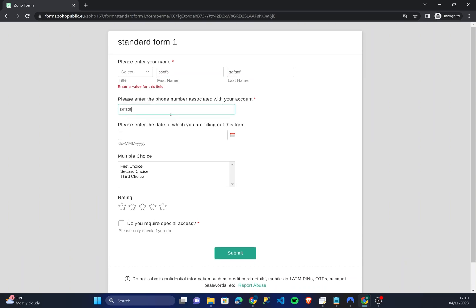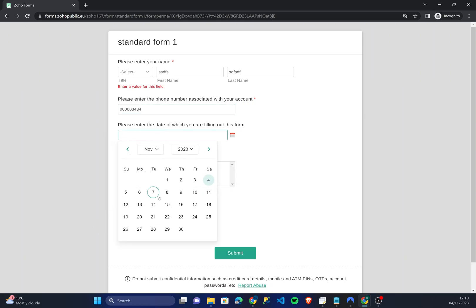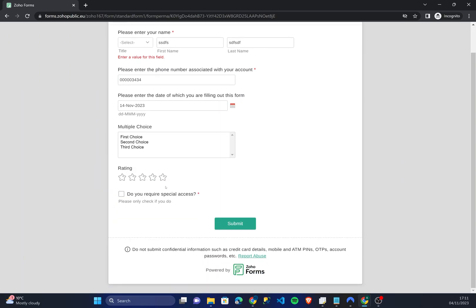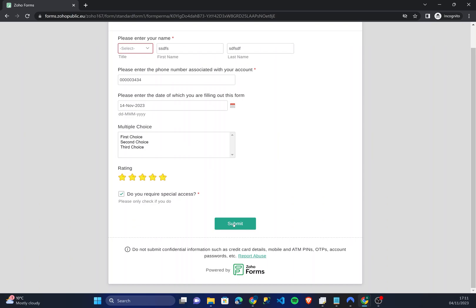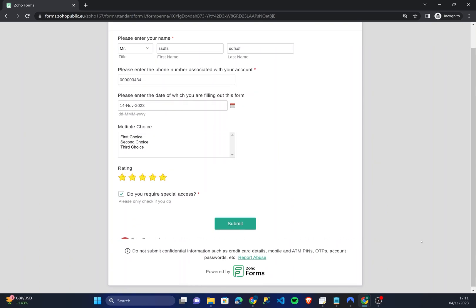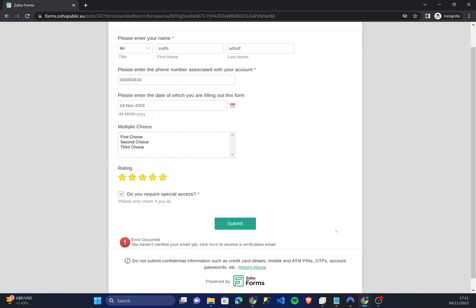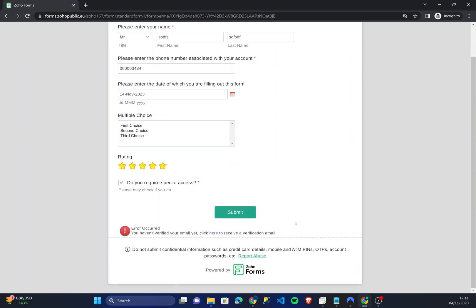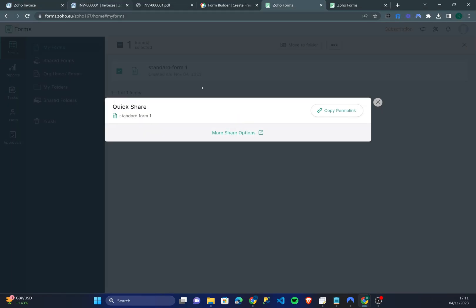There you go, it doesn't require any sign in. I'm going to quickly fill this in. I'm just going to put some zeros, five stars, I do require special access, and I'm going to submit that. Oops, error has occurred - I haven't verified your email yet. That's interesting. If you haven't verified your email as a Zoho forms member your Zoho forms will not work, so ensure that your email is verified. However once I click submit you'll be able to see.